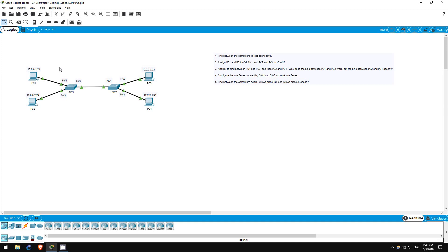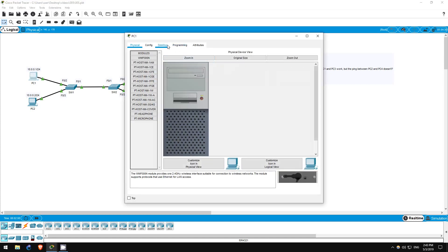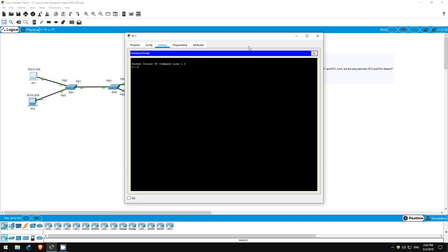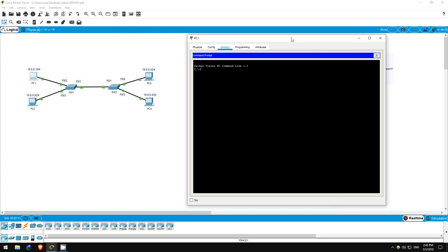Step 1 is to ping between the computers to check connectivity. Let's do this on PC1. I'll ping PC2 first. Ping 10.0.0.2. The ping works.